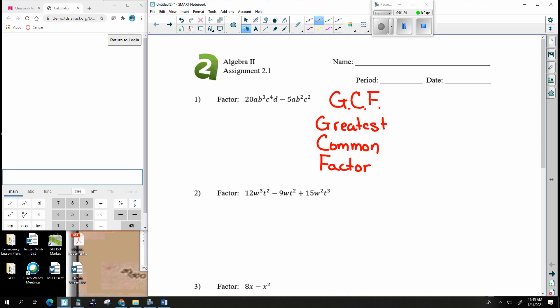What a Greatest Common Factor is: when you look at an expression, think of things as being separated by pluses and minuses. Those pieces are called elements. In number one we have two elements, and in number two we have three elements. Break things apart at pluses and minuses — those are called elements.